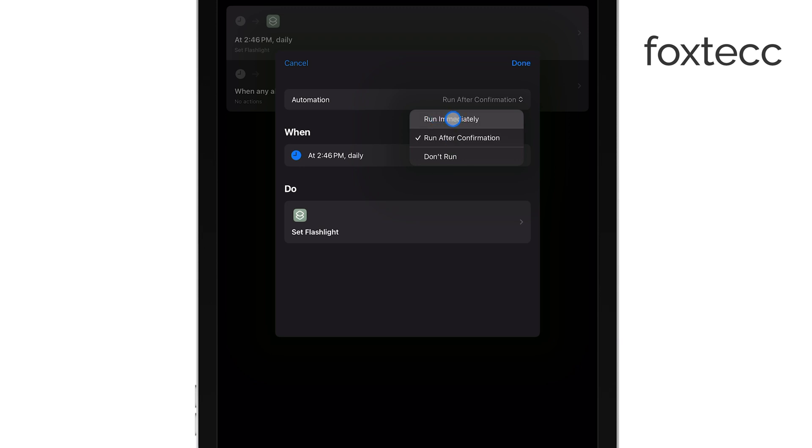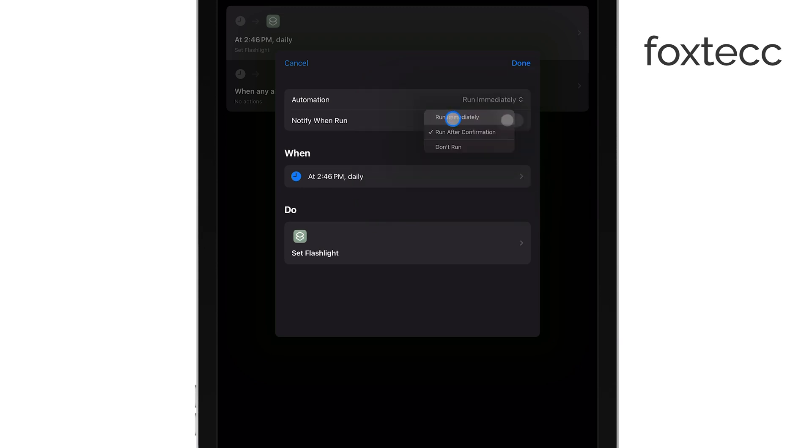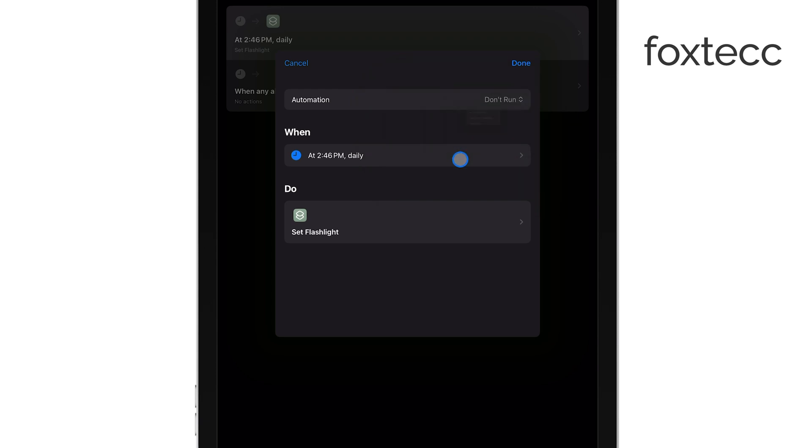If you choose not to run it at all, the automation won't work, so pick the option that best fits what you need.